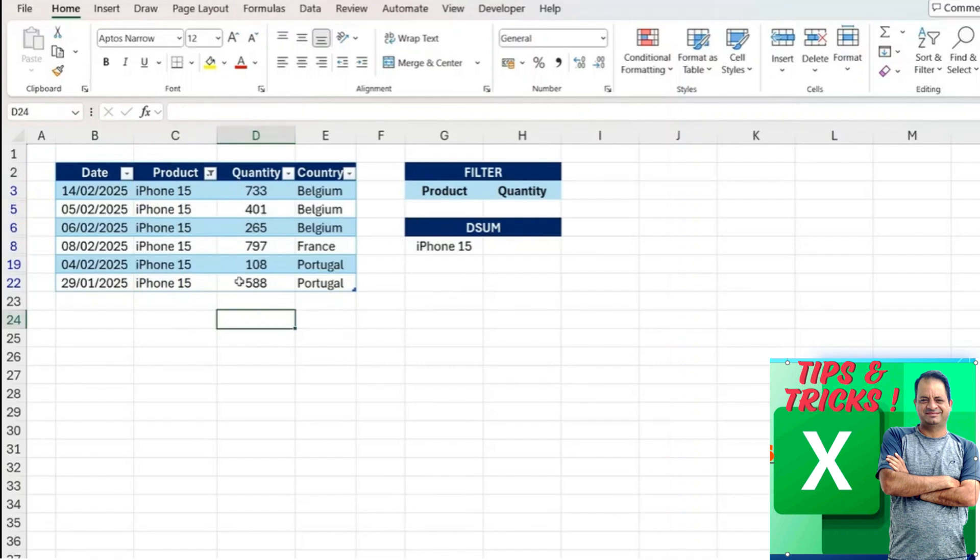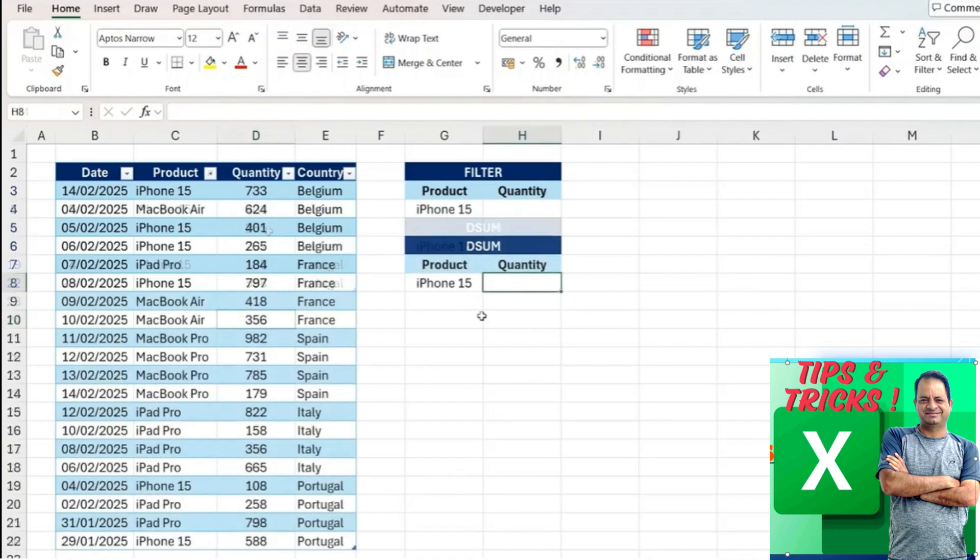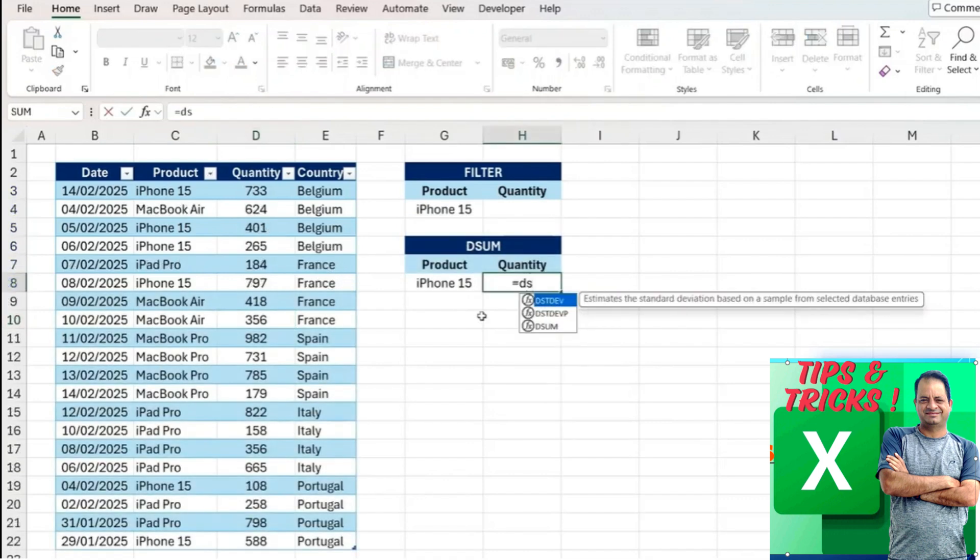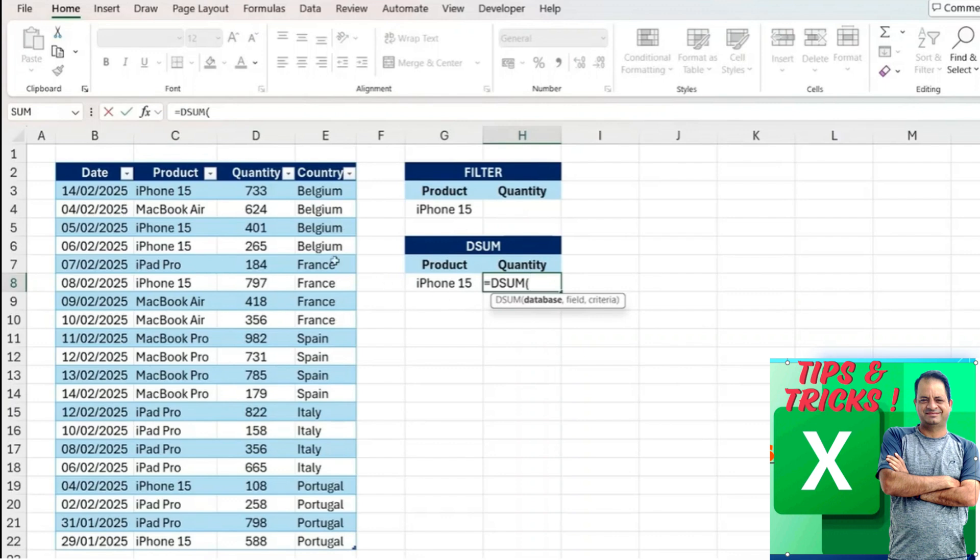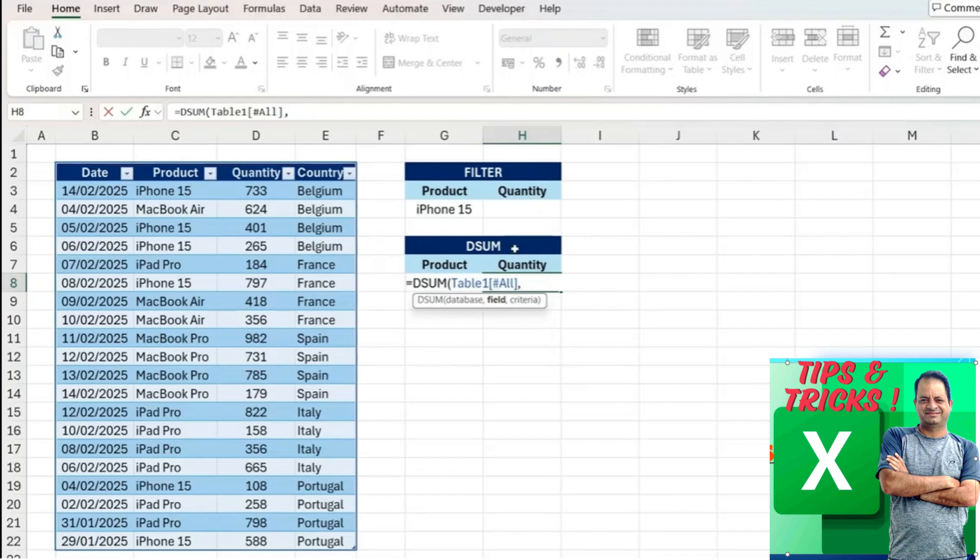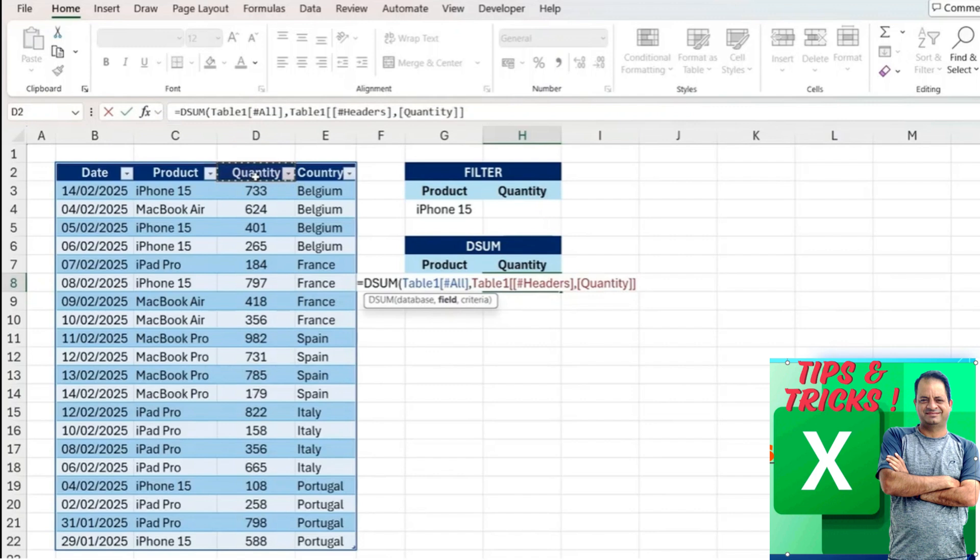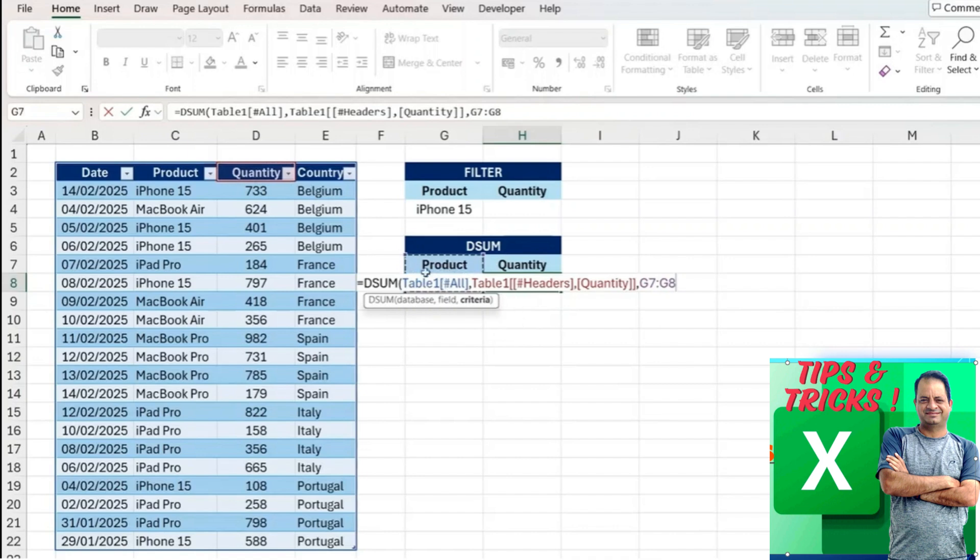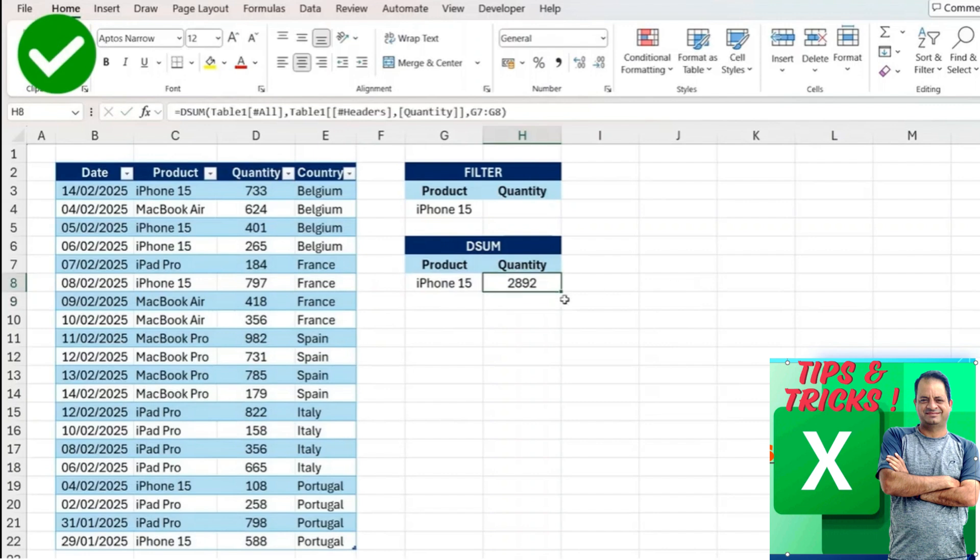That's where the DSUM can come in handy. Here we'll do equals DSUM, and the database is simply all of our data. That's simple enough. The field is what we're looking to sum. We're looking to sum the quantity, so select that from here. And the criteria is going to be the product and the iPhone 15. We want to select those two, G7 to G8, close the parentheses and hit enter. You can see it gets us the exact answer.